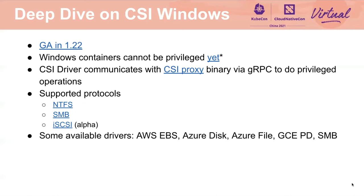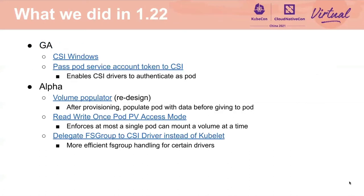Now I'm going to give a brief overview on some other projects in the SIG. There are a lot of efforts going on right now, so I won't be able to cover all of them, but I'll highlight a few. First, in 1.22, we GA'd two major features: CSI Windows, which we just talked about, and CSI Service Account Token. This is an important security feature that enables CSI drivers to authenticate using the pod service account token. This allows CSI drivers to support per-pod authentication instead of broader shared credentials that many systems require today. One example of a CSI driver using this feature is the Secret Store CSI driver, which lets you mount secrets from an external secret manager like Vault. If you're a CSI driver author, please take a look at this feature and see if it can help improve your security posture.